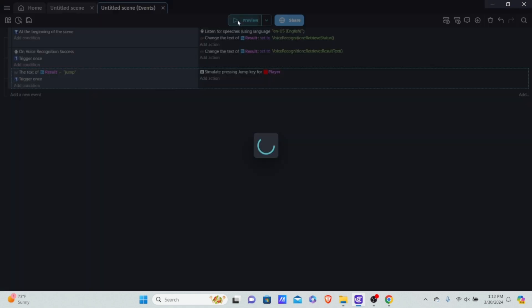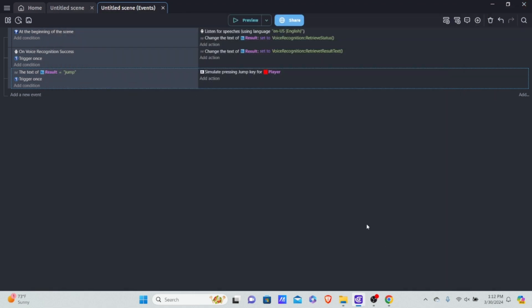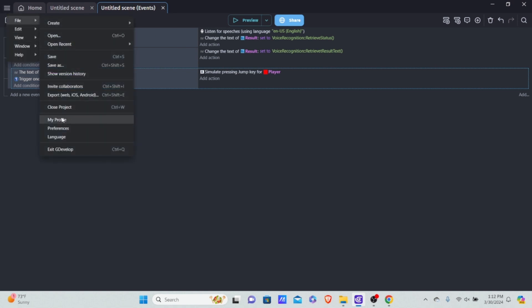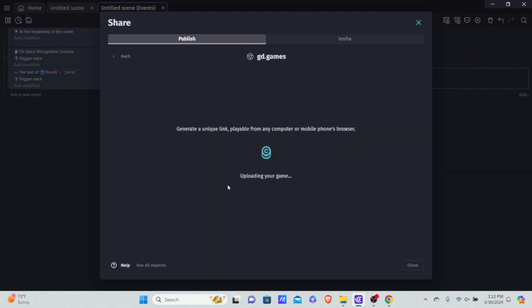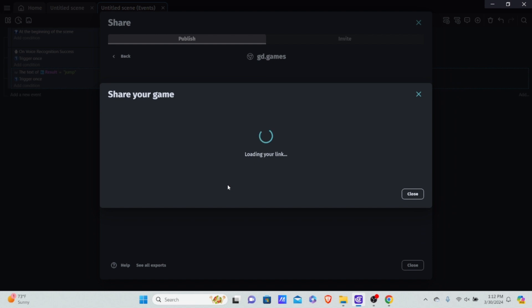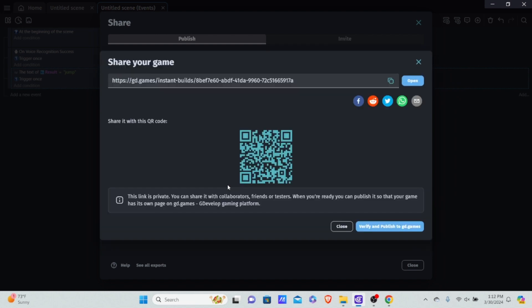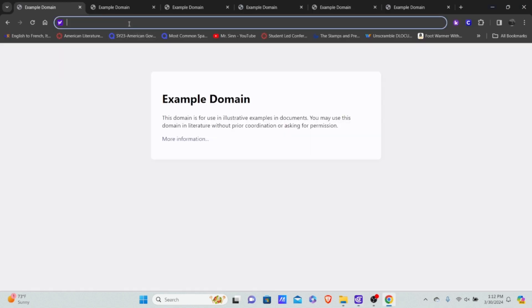There's a problem: if you preview right now in GDevelop, you won't be able to do anything because GDevelop does not allow you locally to access the microphone. So how do you actually test your game? You need to use Google Chrome — from my testing that's the only browser it works on. Go to File, then Export, and export to web. Do a quick export, generate a new link — this creates a temporary playable link of your game in the browser, which allows microphone access.